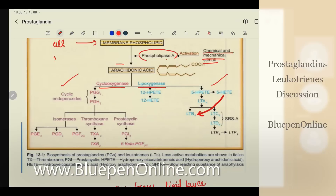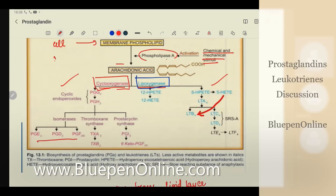It depends upon which cell is stimulated — it chooses either of two pathways. One is known as the cyclooxygenase pathway; the other is known as the lipoxygenase pathway. If it chooses the cyclooxygenase pathway, I will get three substances: prostaglandins, thromboxane, and prostacycline. If I choose the lipoxygenase pathway, I will get leukotrienes.